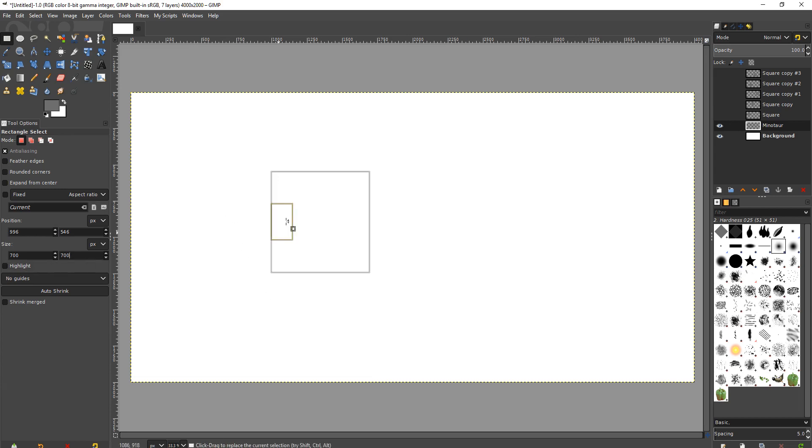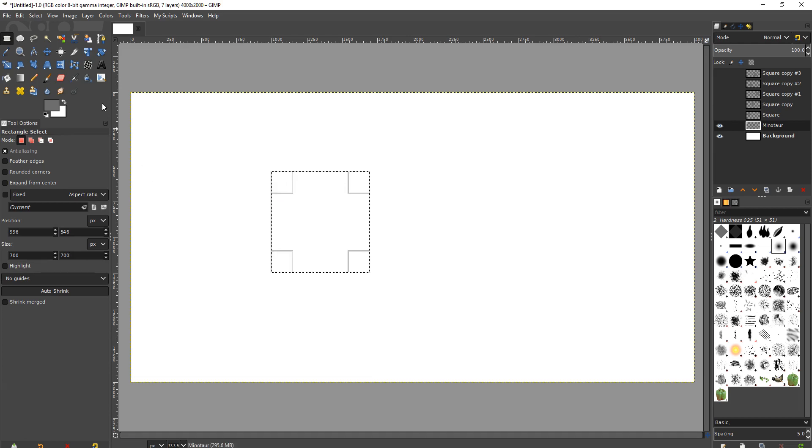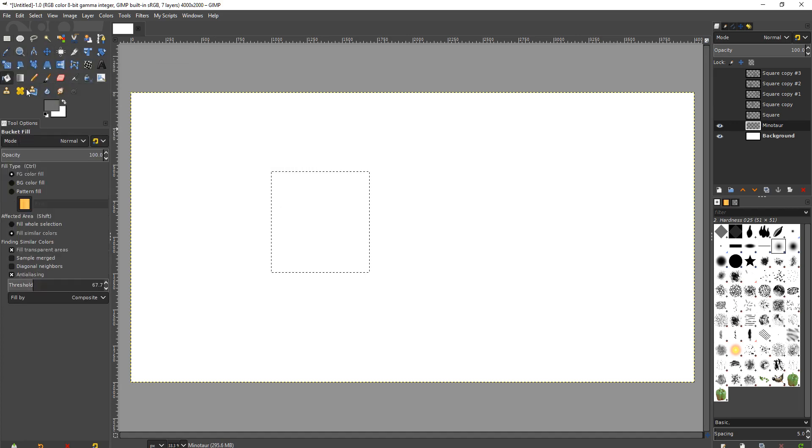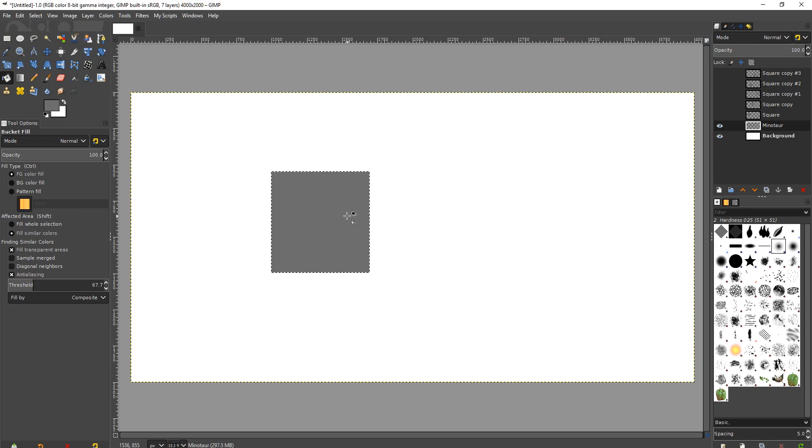And so, for me, I did 700 by 700, not 7000 by 700. And then I just filled it in. And we'll do it again. Where is it? Where is it? The fill tool. Yeah. Filled it in.